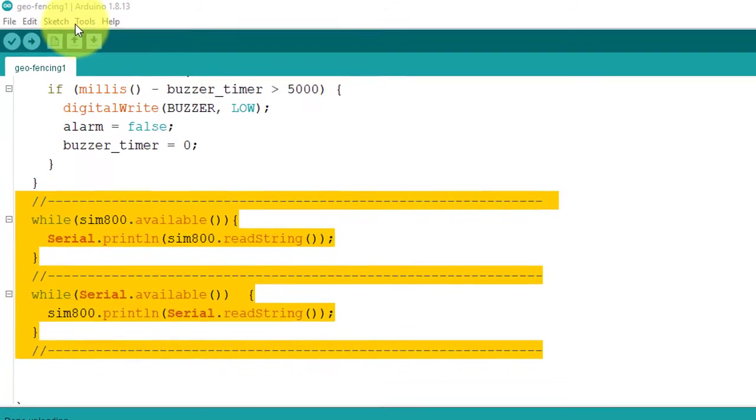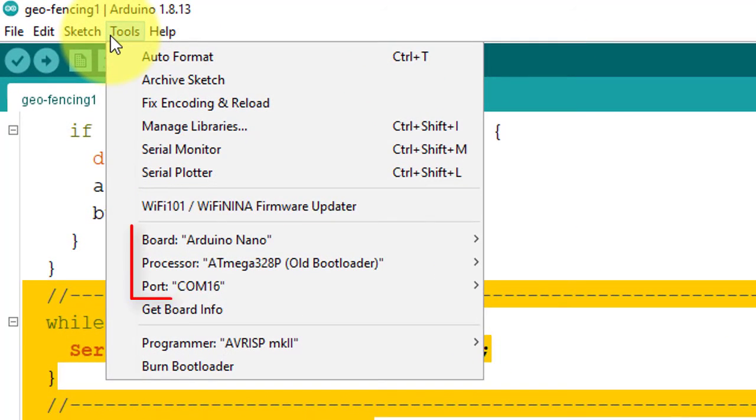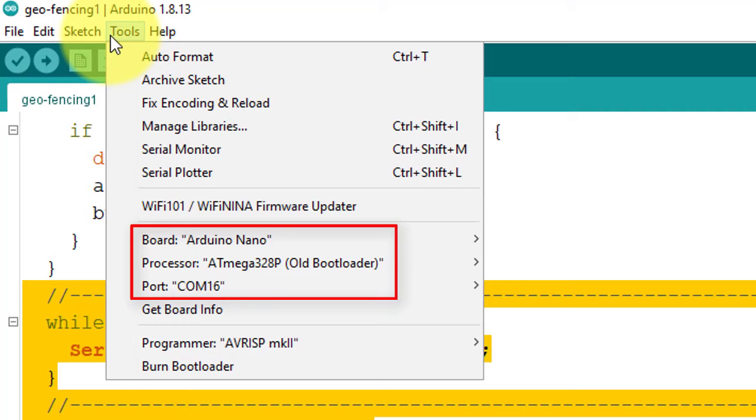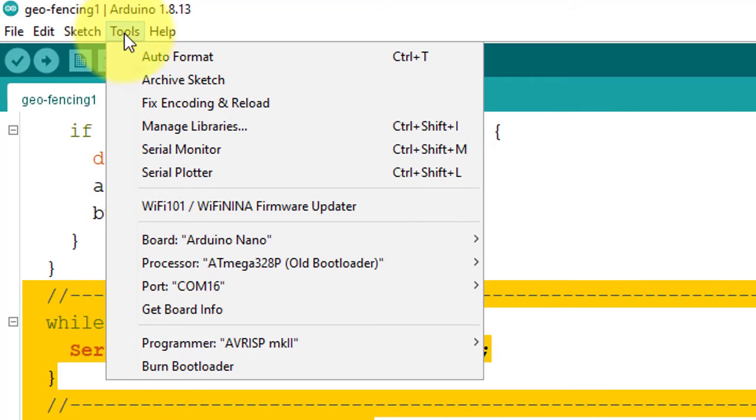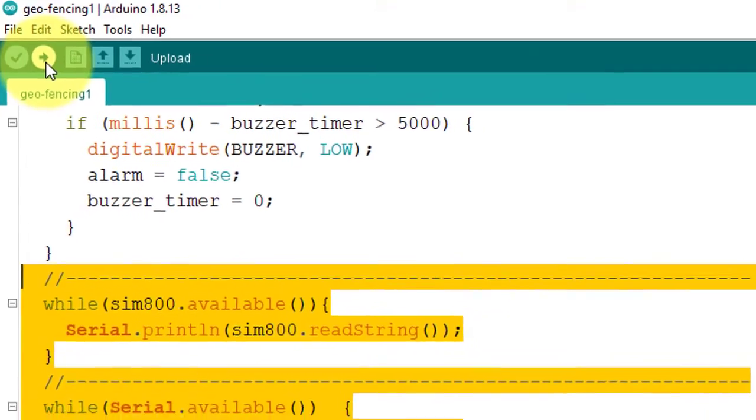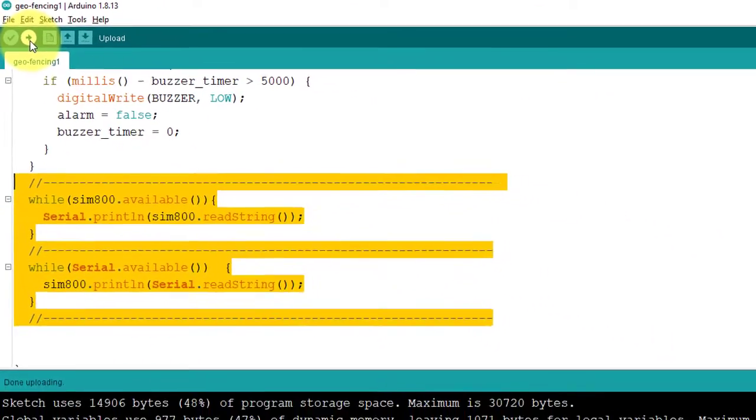Now the code is ready. You just select your board and COM port from the tools menu. And then you need to upload the code to your microcontroller.